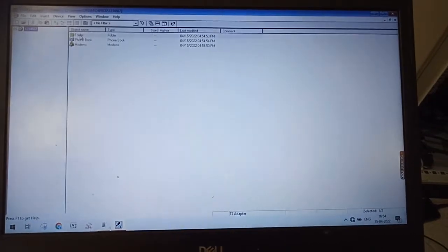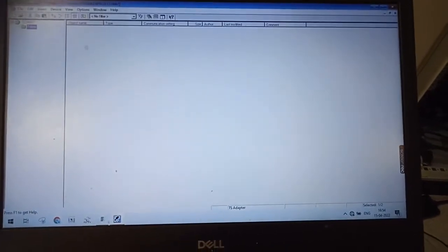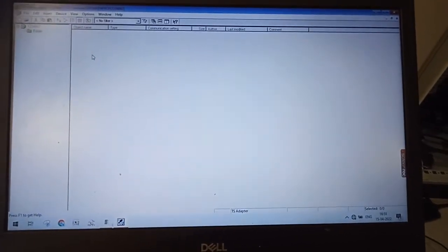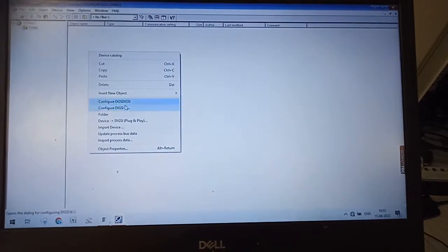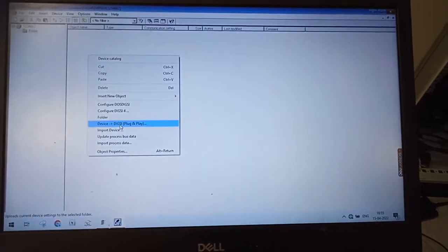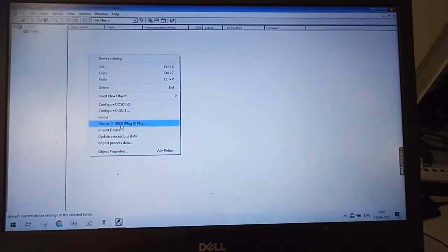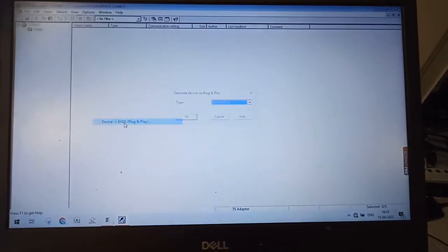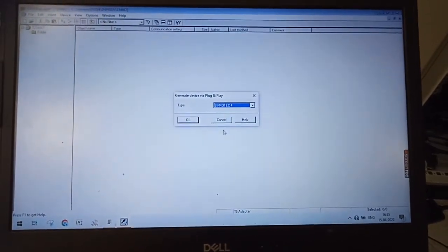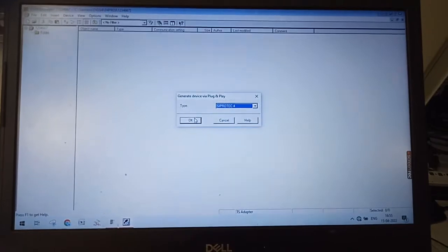Open the folder. Right click. Go to Device to Dixie Plug and Play. Select OK.